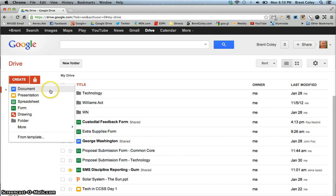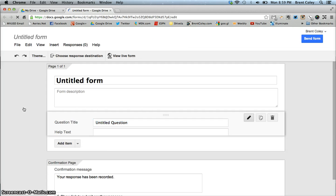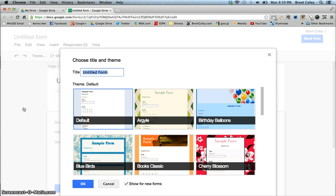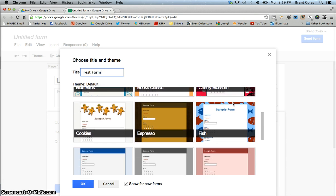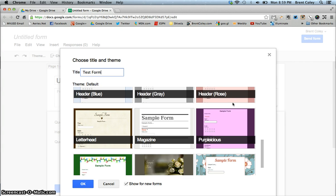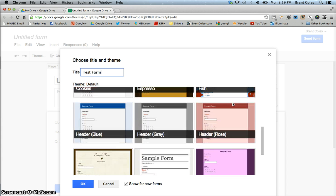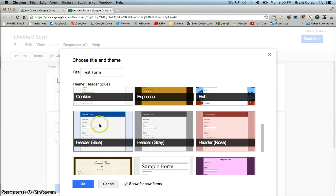When you click that, you get a little drop-down menu with a choice of the different kinds of files you can create. We're going to go ahead and click Form. Once you click that button, it takes you to a new screen. The first thing you want to do is give your form a title — we're going to call it Test Form. Then it asks you to select a theme, which is basically what your live form will look like. You can scroll down and see a whole bunch of different choices. I'm going to click the header blue theme. And just so you know, if you decide to change the theme later, you can always change your mind. I'll click OK.